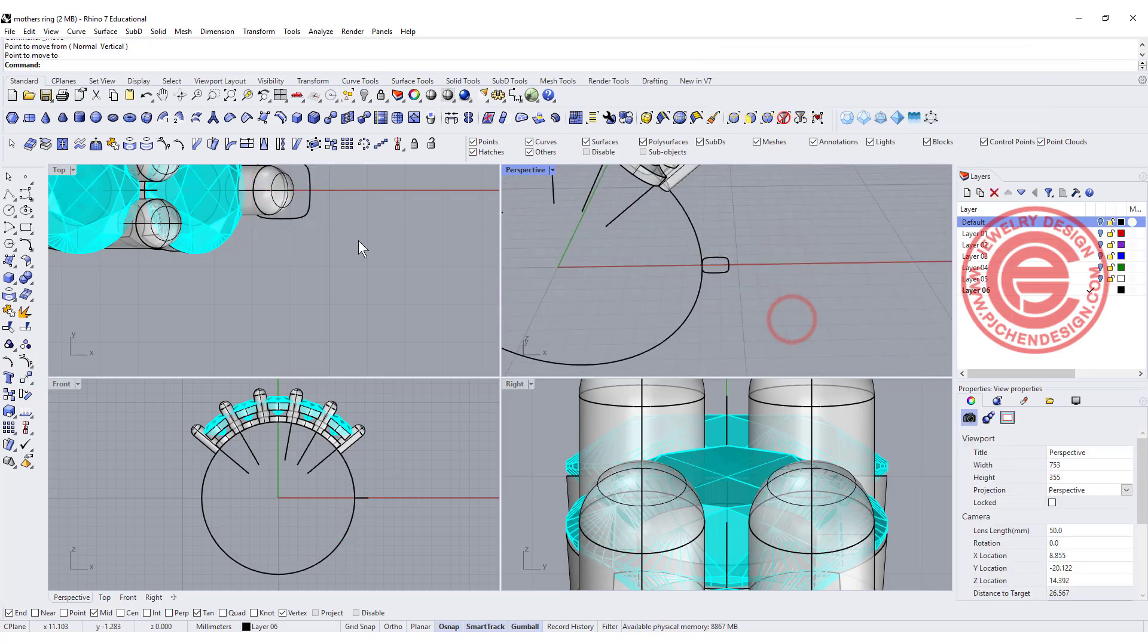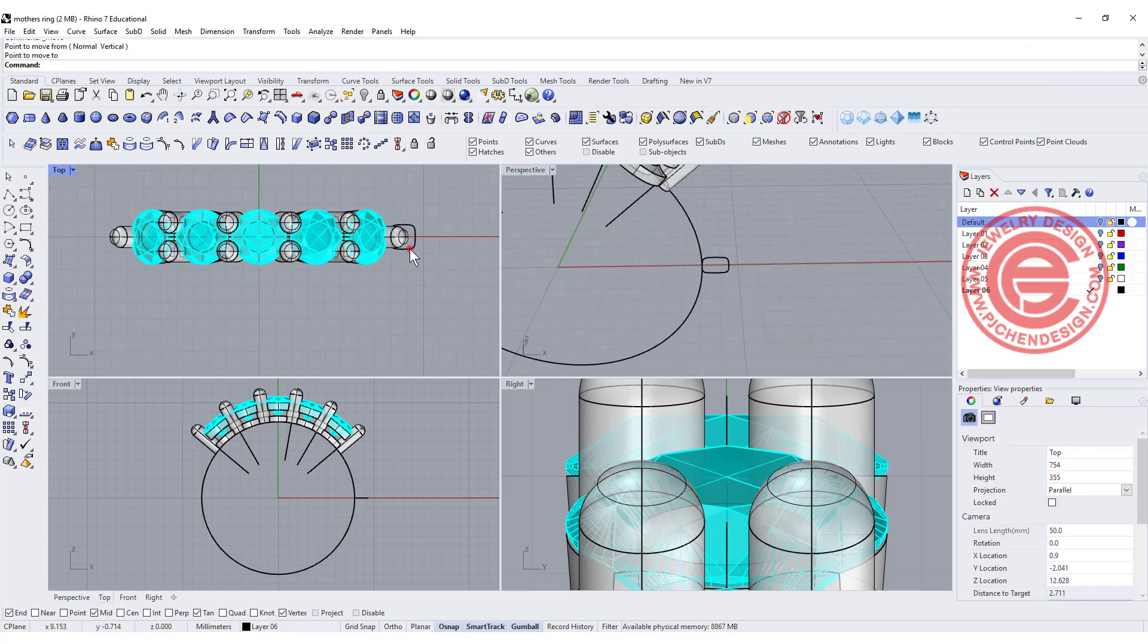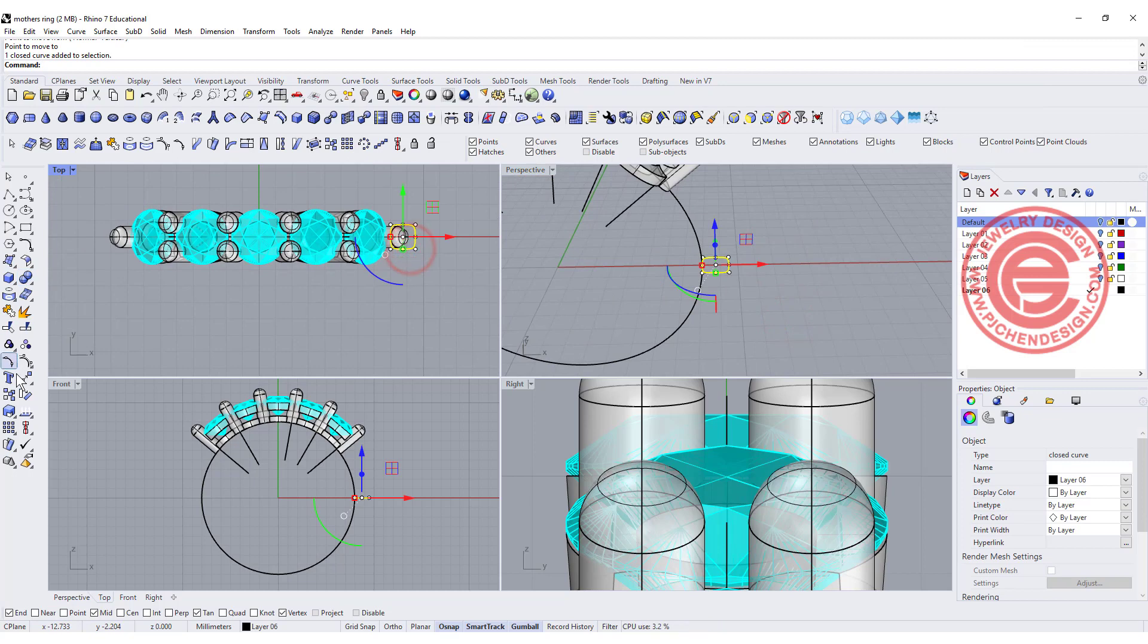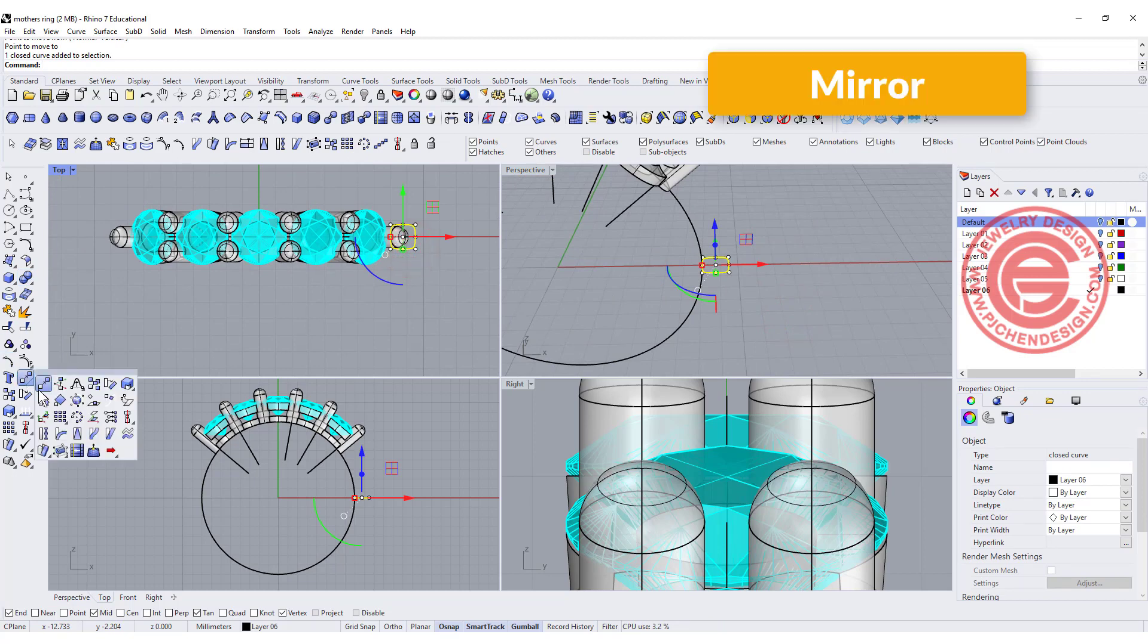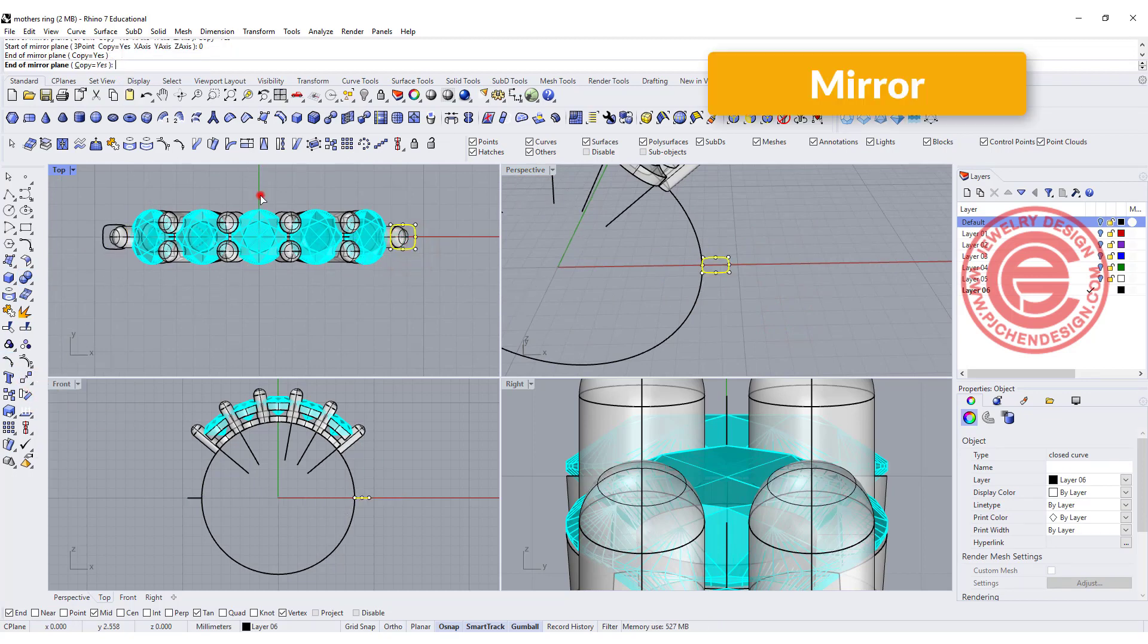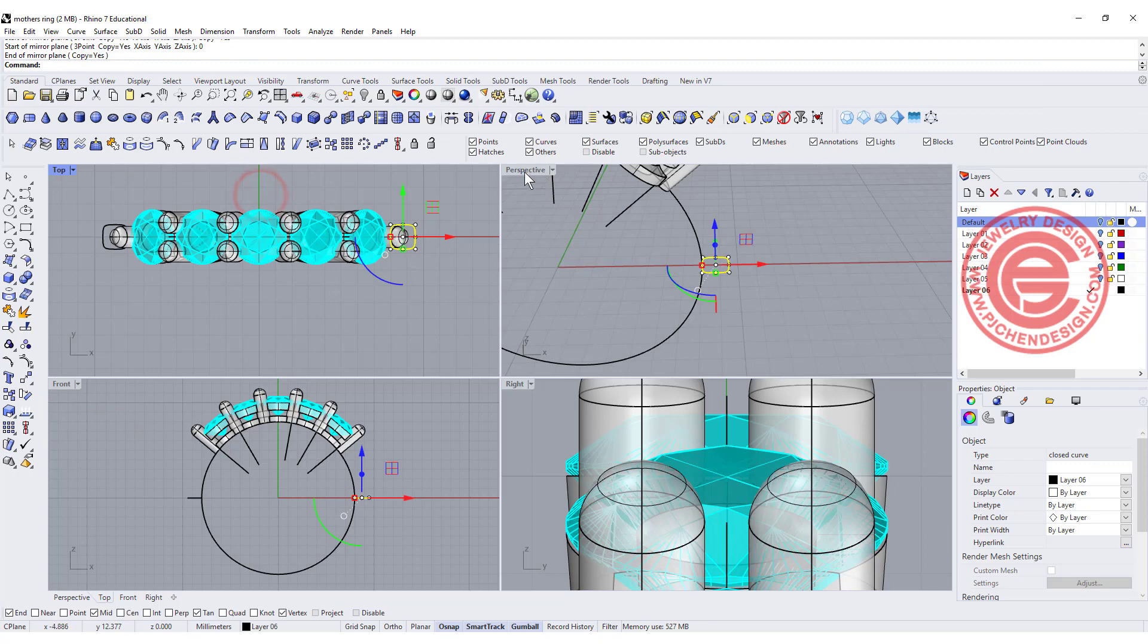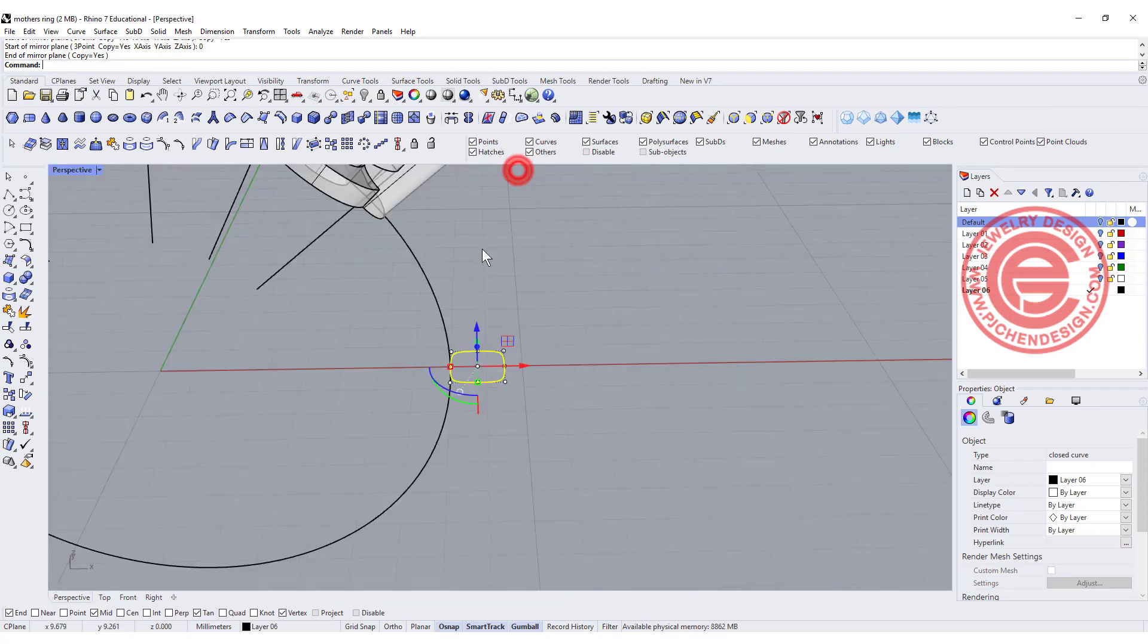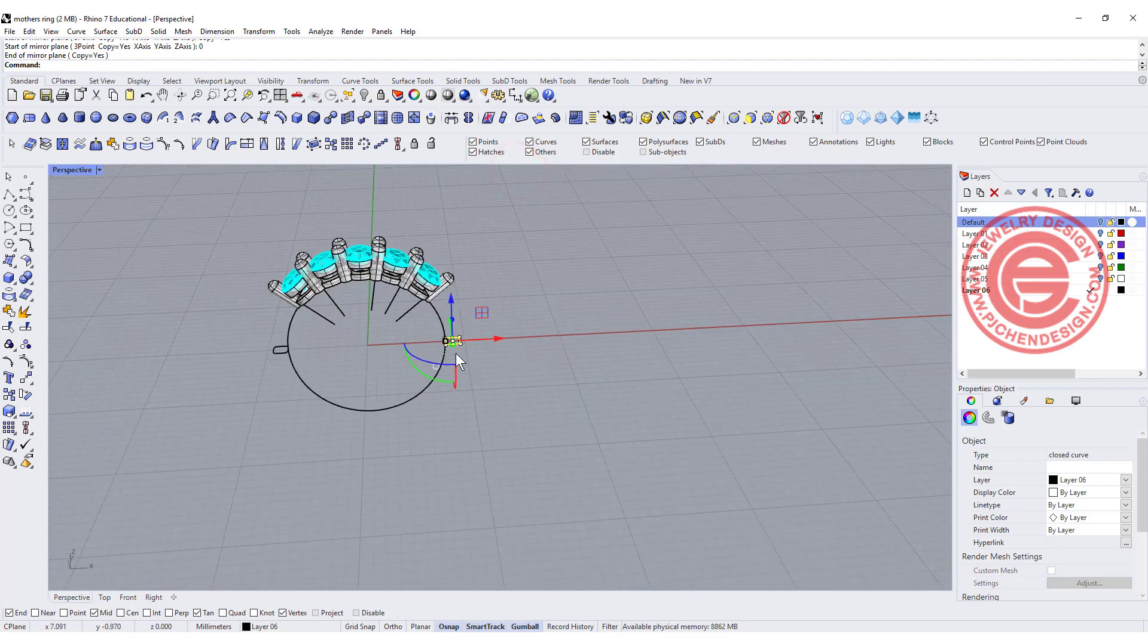Now it's right in the center. Let's go ahead and mirror to the other side, and holding shift you'll get this to the other side.